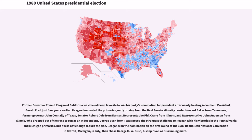George Bush from Texas posed the strongest challenge to Reagan with his victories in the Pennsylvania and Michigan primaries, but it was not enough to turn the tide. Reagan won the nomination on the first round at the 1980 Republican National Convention in Detroit, Michigan, in July, then chose George H.W. Bush, his top rival, as his running mate.